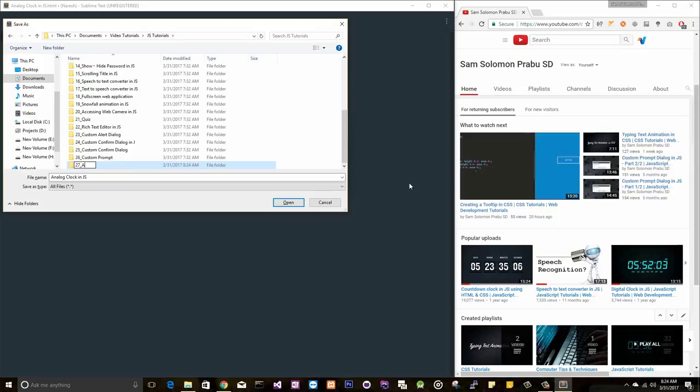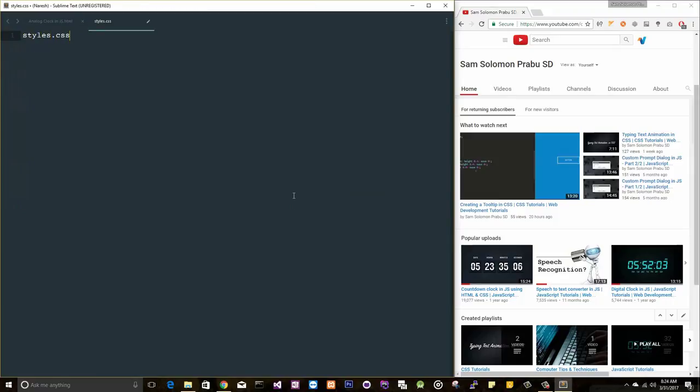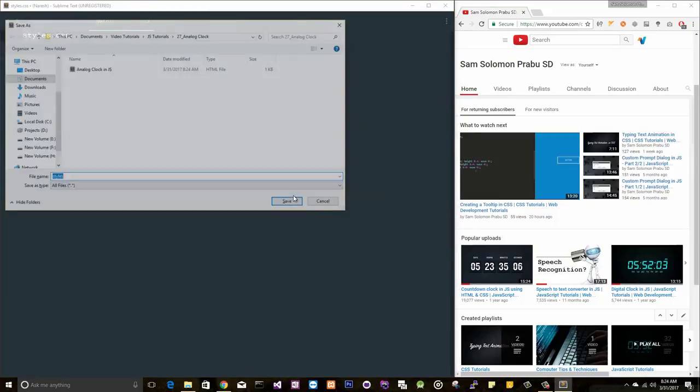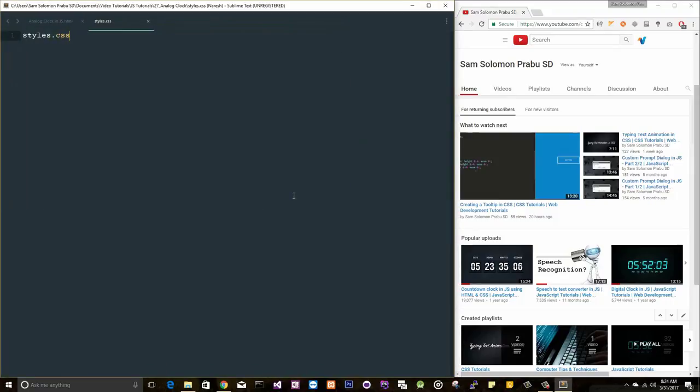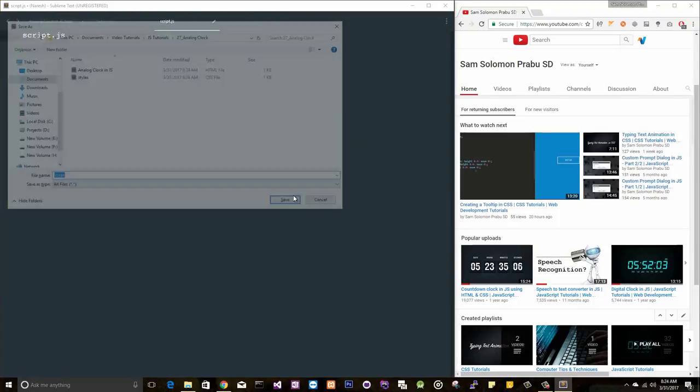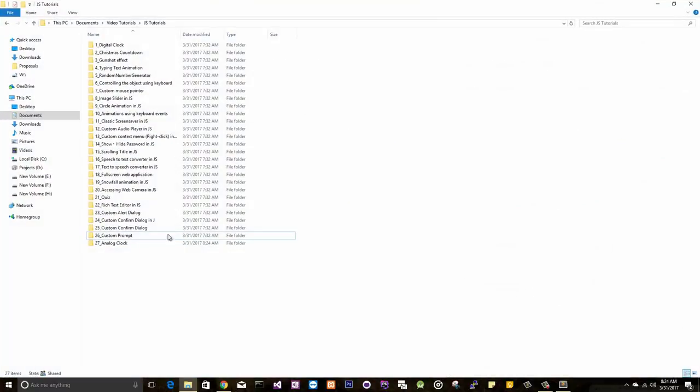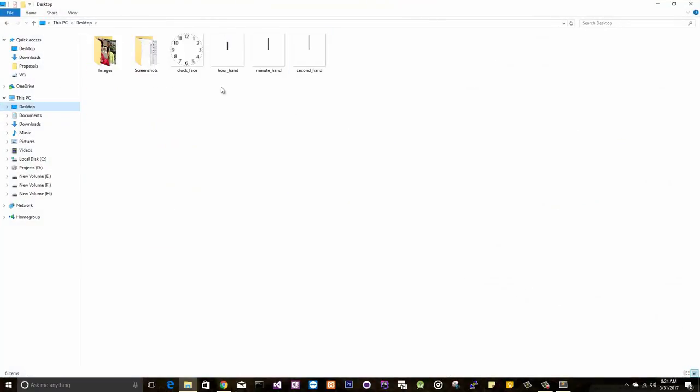Let me save this file. Let me create two more files here. One is for styles, one is for JavaScript purpose. Okay, fine. Before that, I want to show you something.